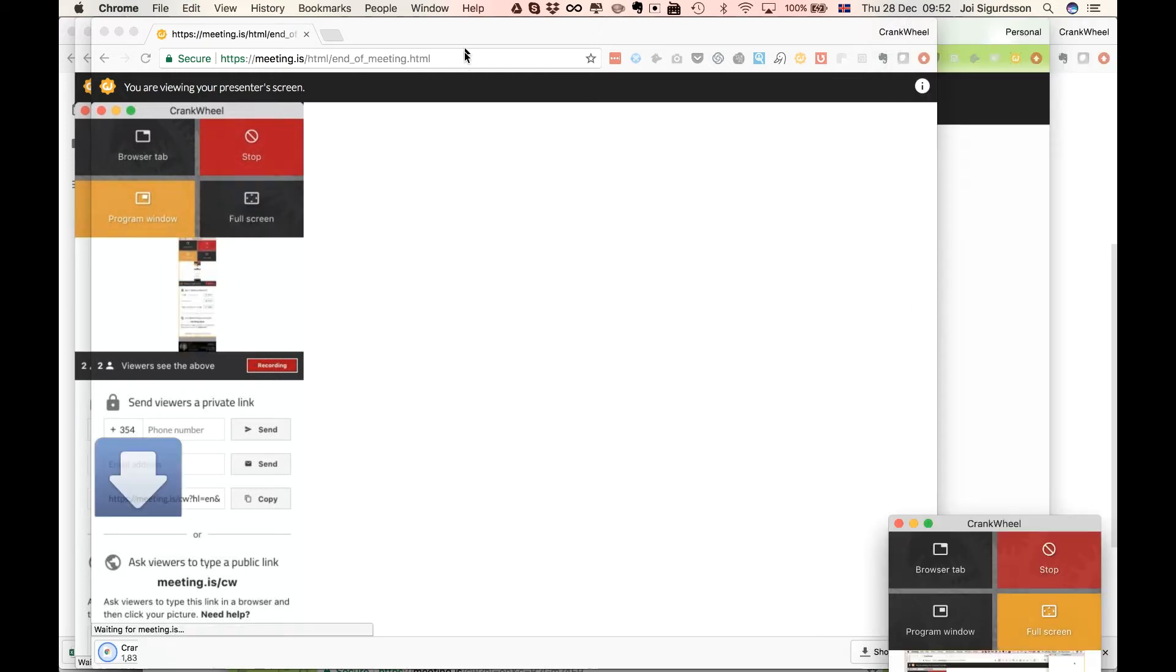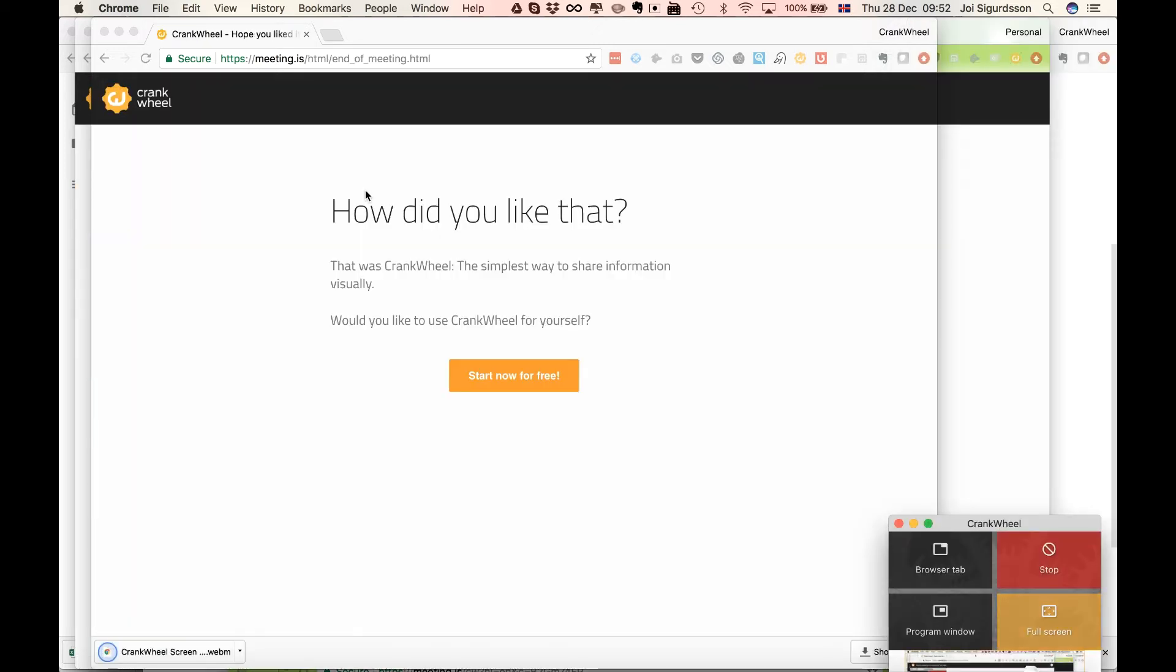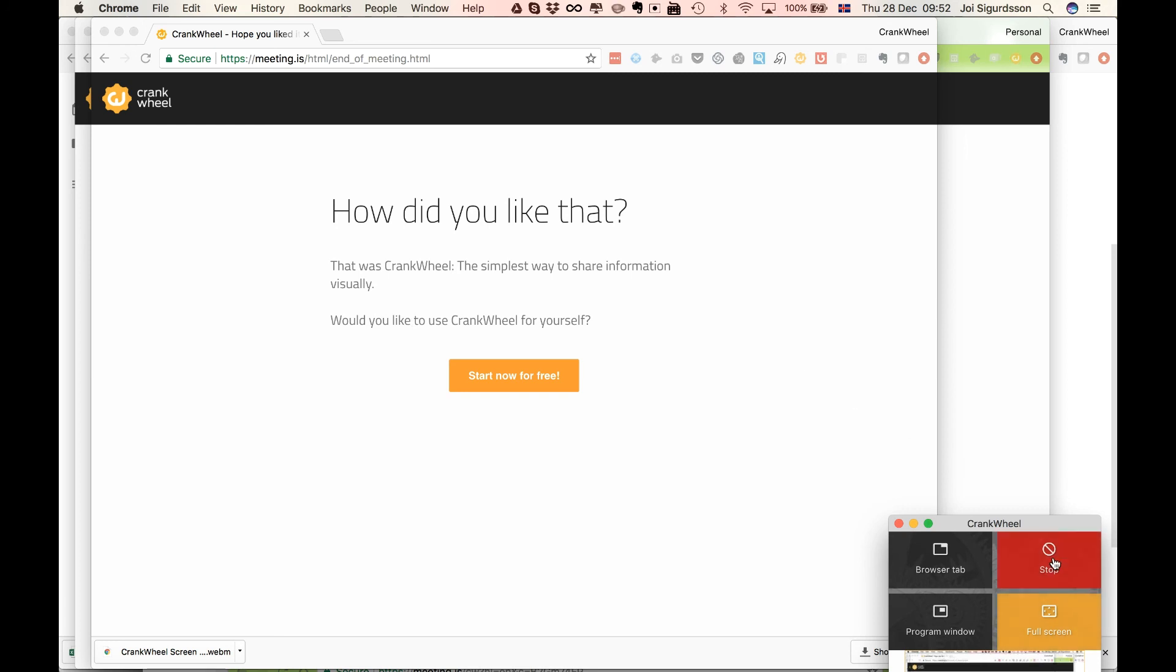They will go to the end of meeting page, whatever that is. This could be your own page if you've configured that for your company. So that's how you run a scheduled meeting using Crankwheel. I hope that's all clear. If not, please email us at support at crankwheel.com with any questions you might have. Thank you very much.